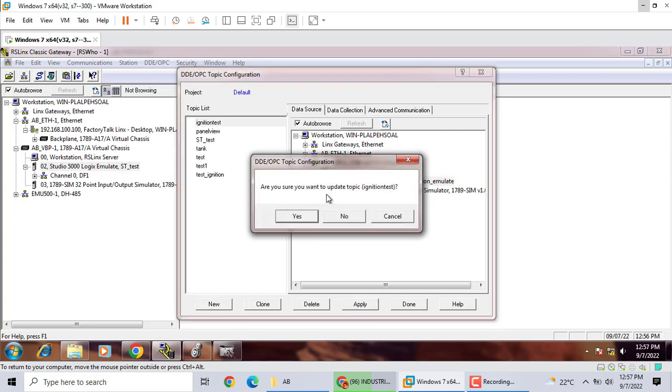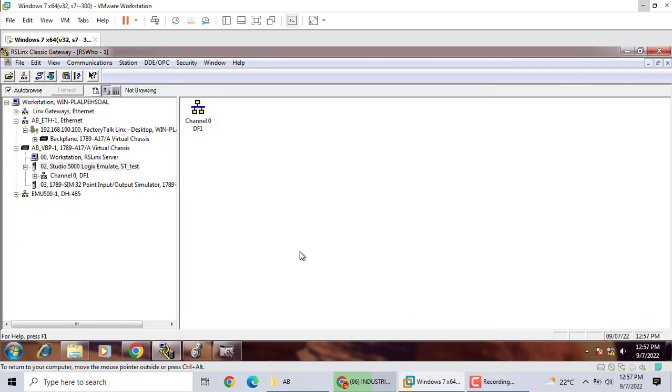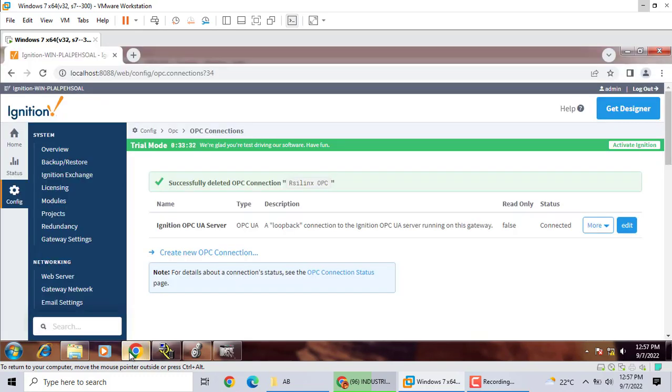Are you sure you want to update topic? Yes. That's it. Now we go to here.